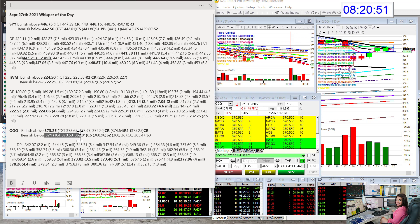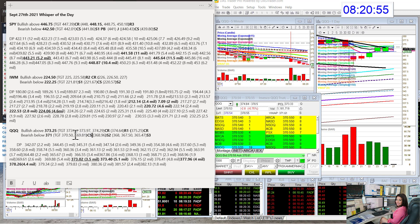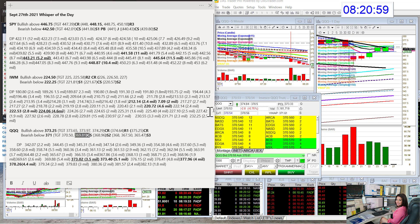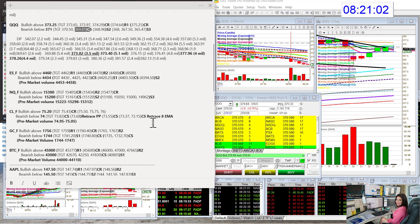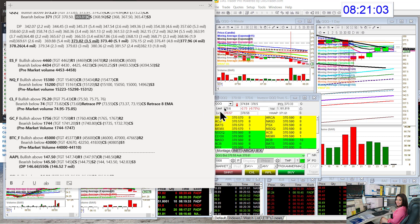$370 is another level to go short. Actually, $369.80. I would pick that level. $369.80 for another entry on the short side. Let's go to the futures.